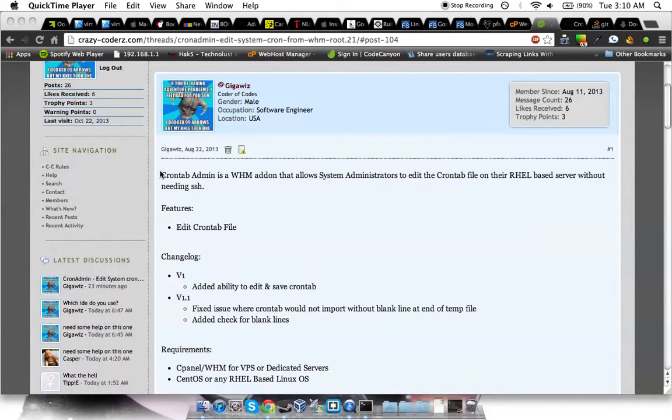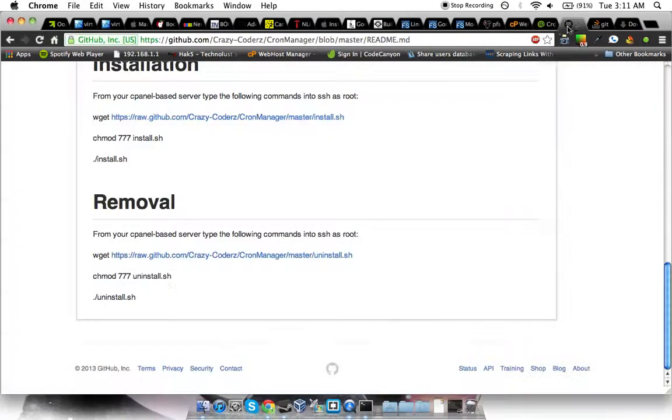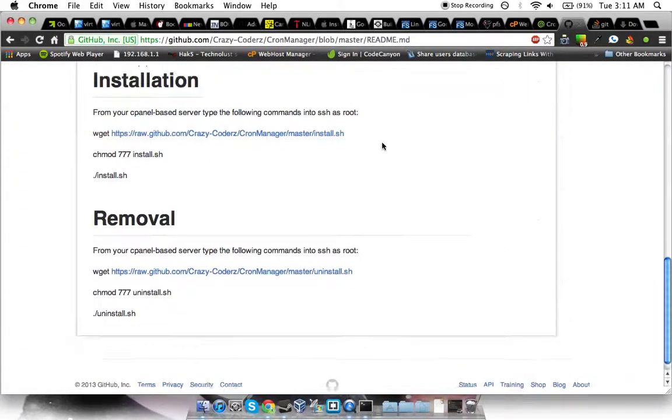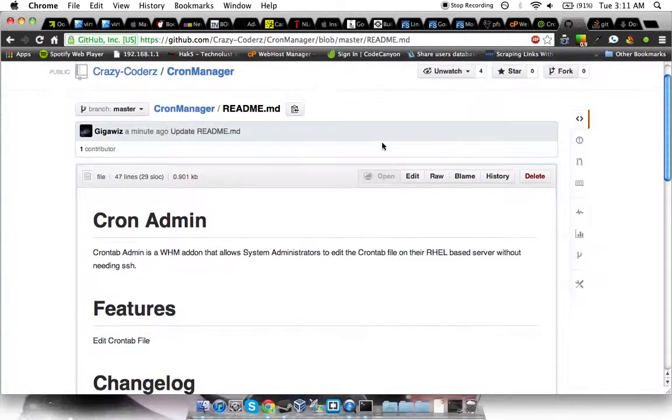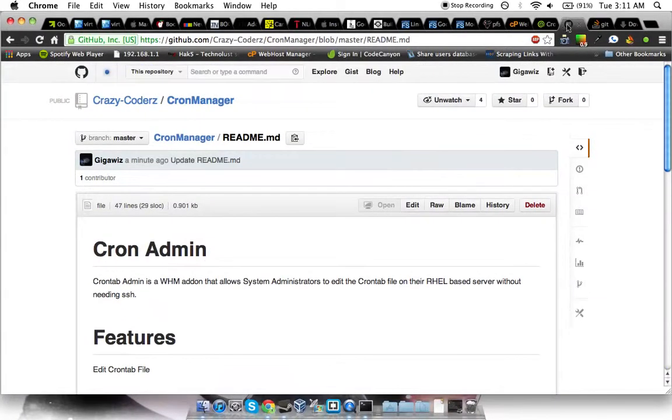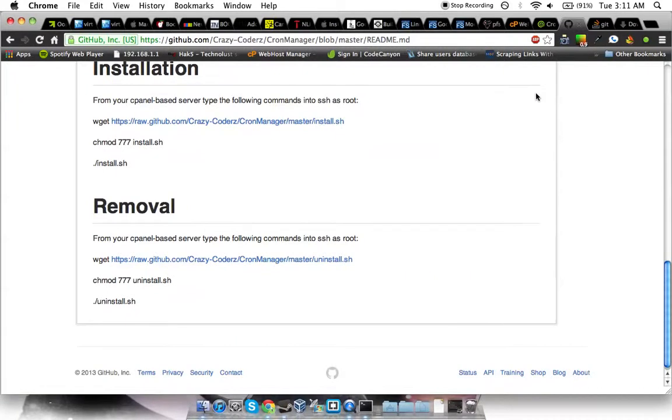Crontab Admin is a WHM add-on that I created for CrazyCoders to allow system administrators to edit their Crontab file without needing to use SSH. I created a post on CrazyCoders.com as well as a Github page for Crontab Admin. Each of them have an installation section.